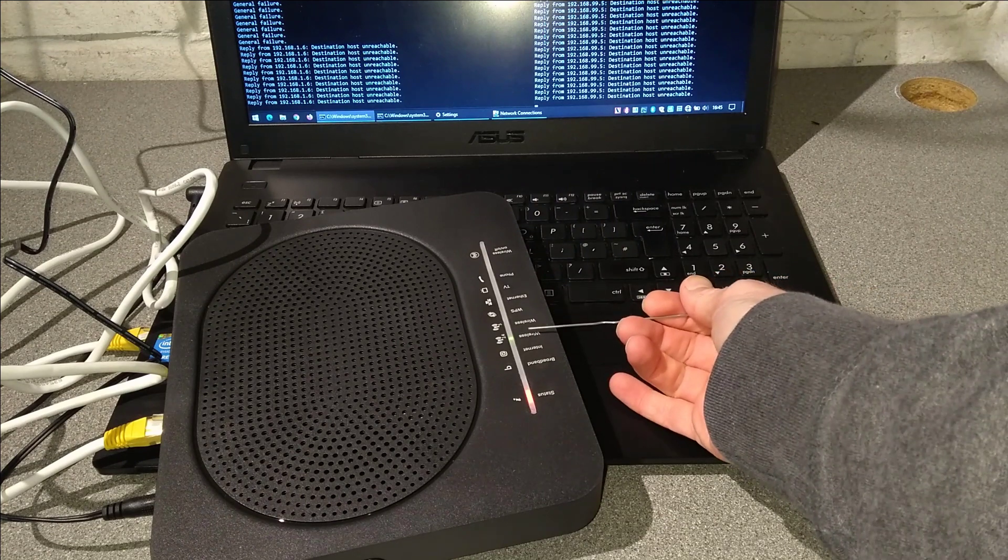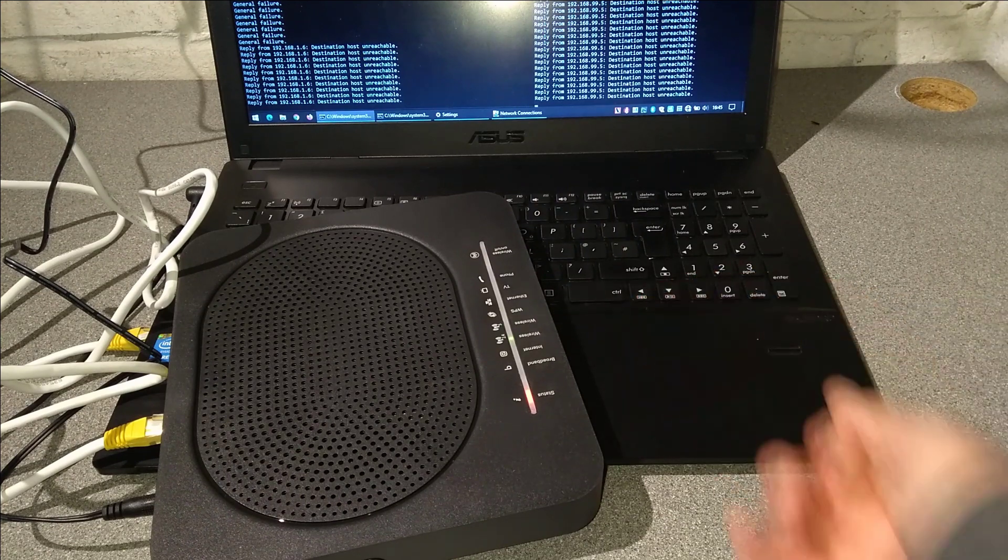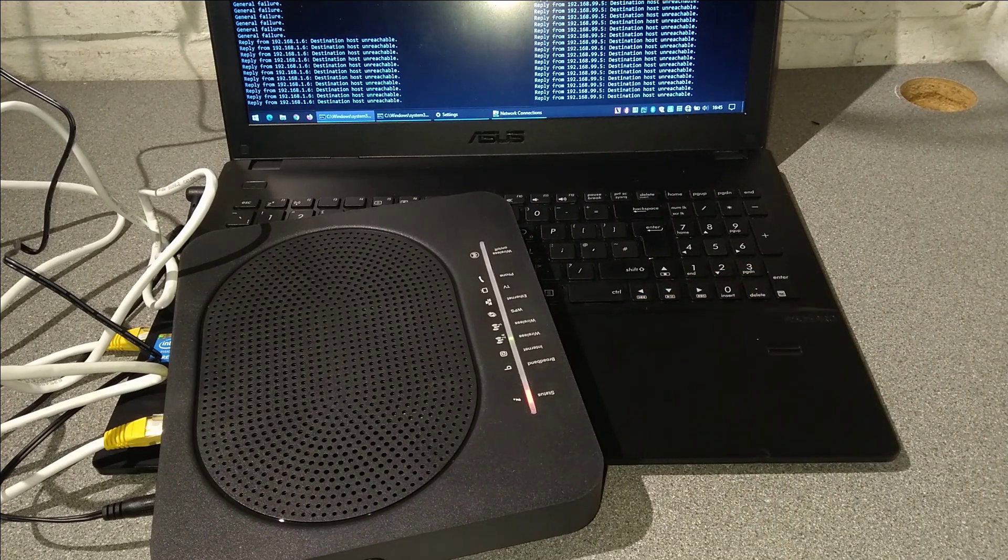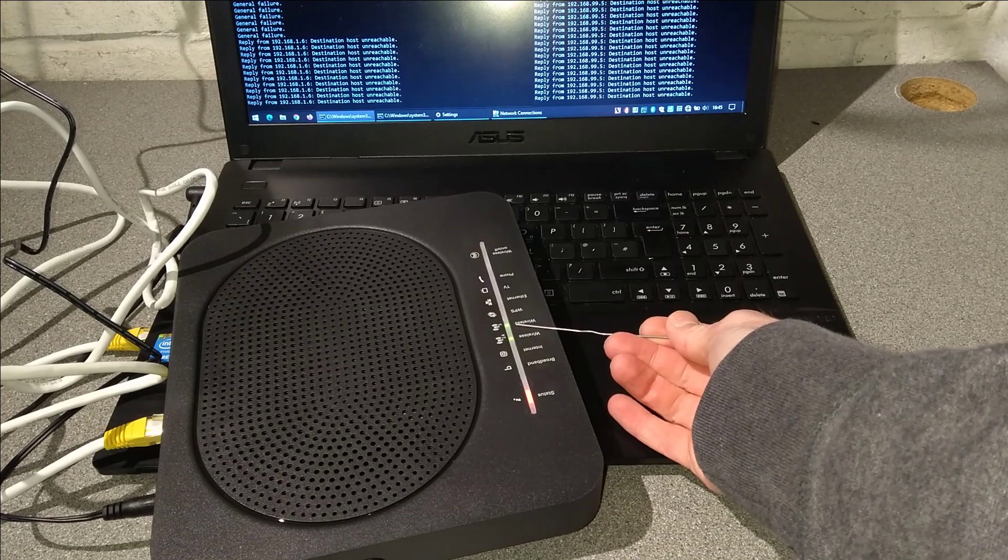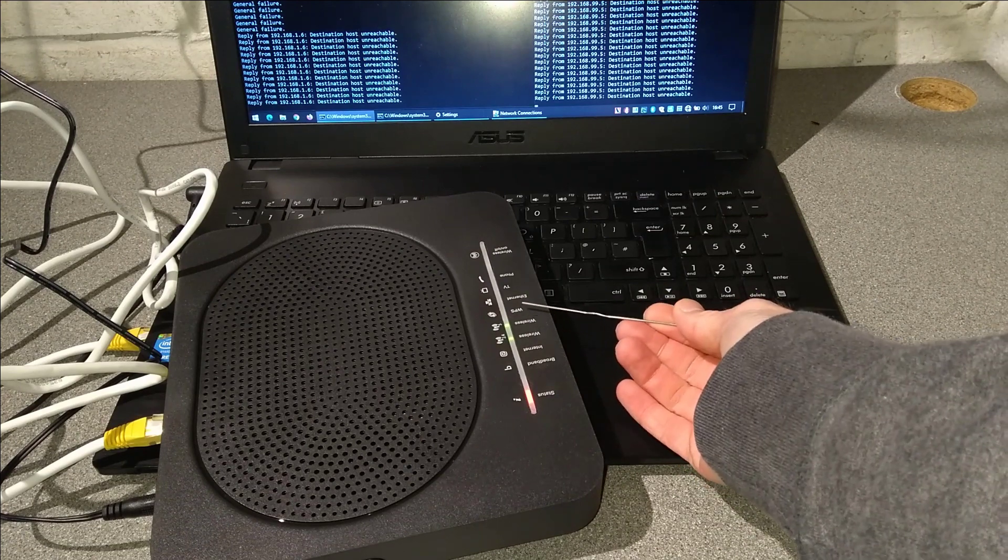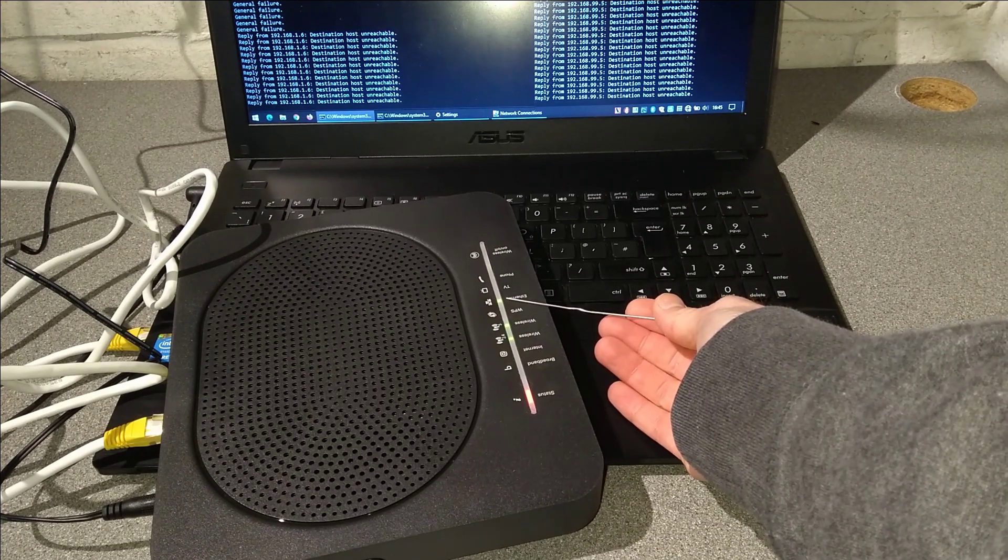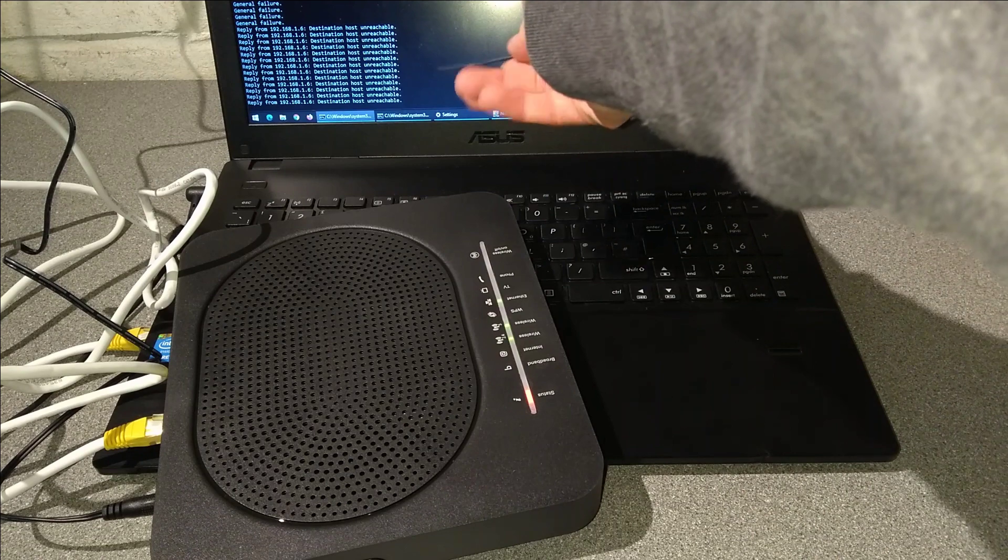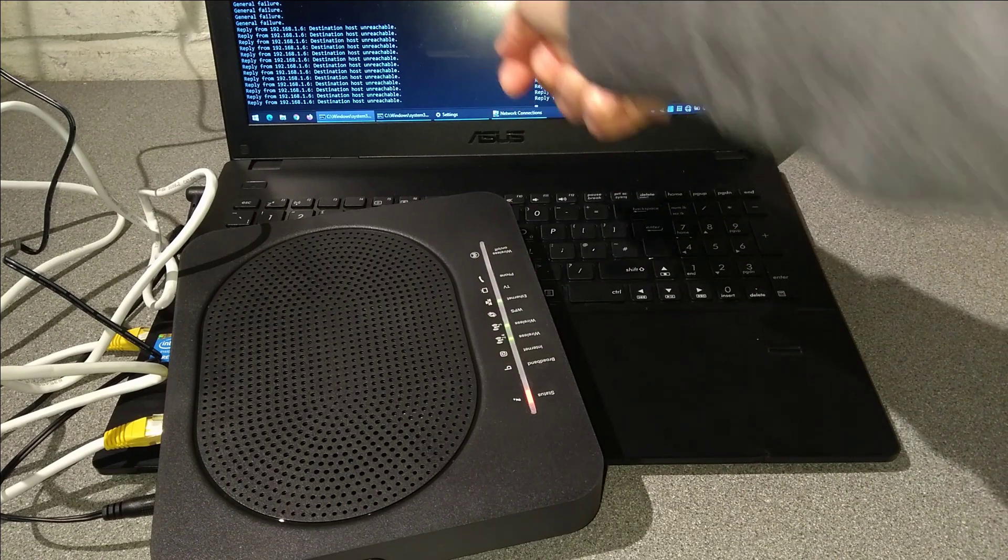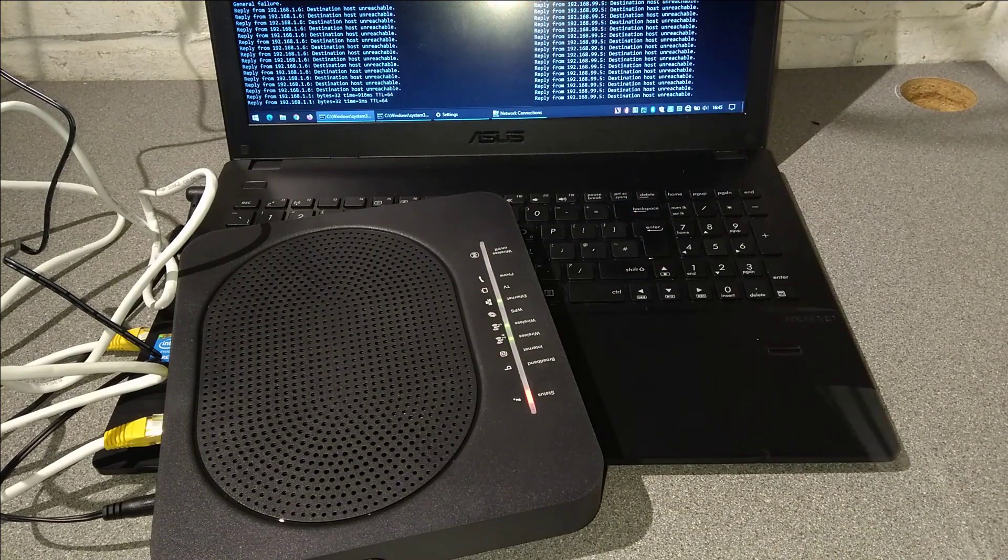So there goes the wireless light, the first one, and the second one, and I'd expect very soon the ethernet to come on, which it has just now, and then I'd expect it to start responding to pings on that left side.